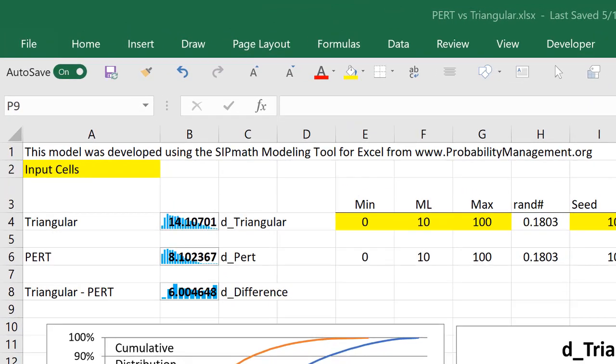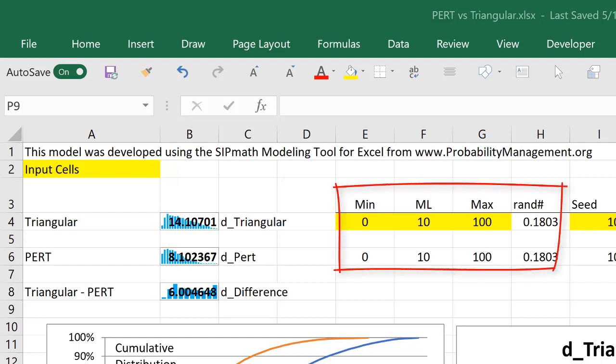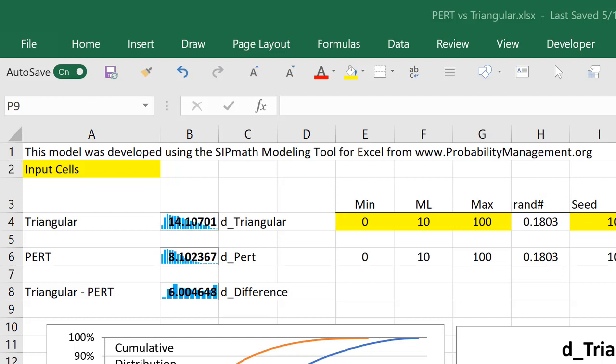Oftentimes subject matter experts will give you a minimum, a most likely and a maximum, and either a triangular or PERT distribution is utilized in the analysis. This might be in a cost and schedule risk analysis, for example.